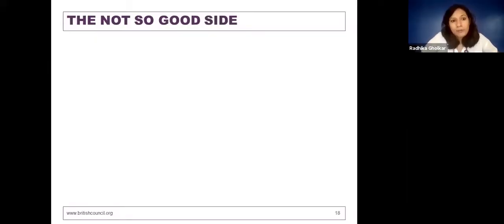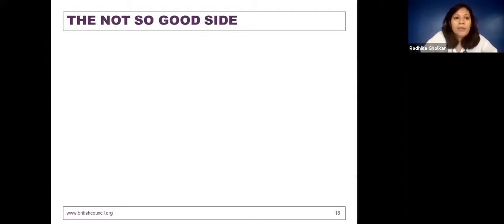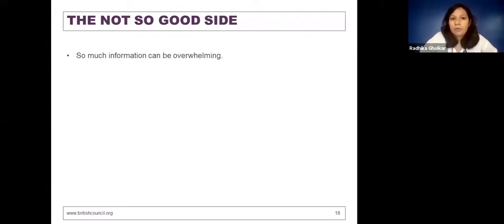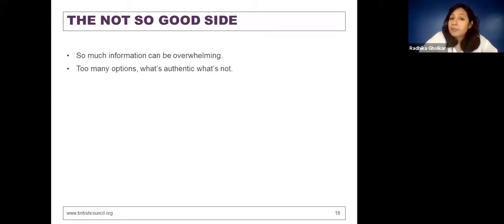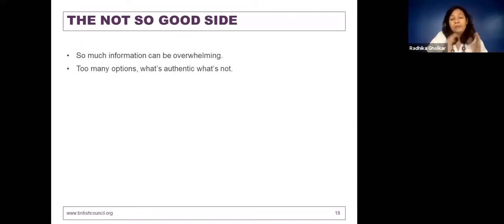There is a not-so-good side of technology as well. Most of you have already mentioned a lot of challenges in your responses. First, there's a lot of information out there and it can definitely be overwhelming — too many options, very difficult to filter what is authentic and what is useful for you. Technology use, especially social media, can consume you and it can be very difficult to switch off.